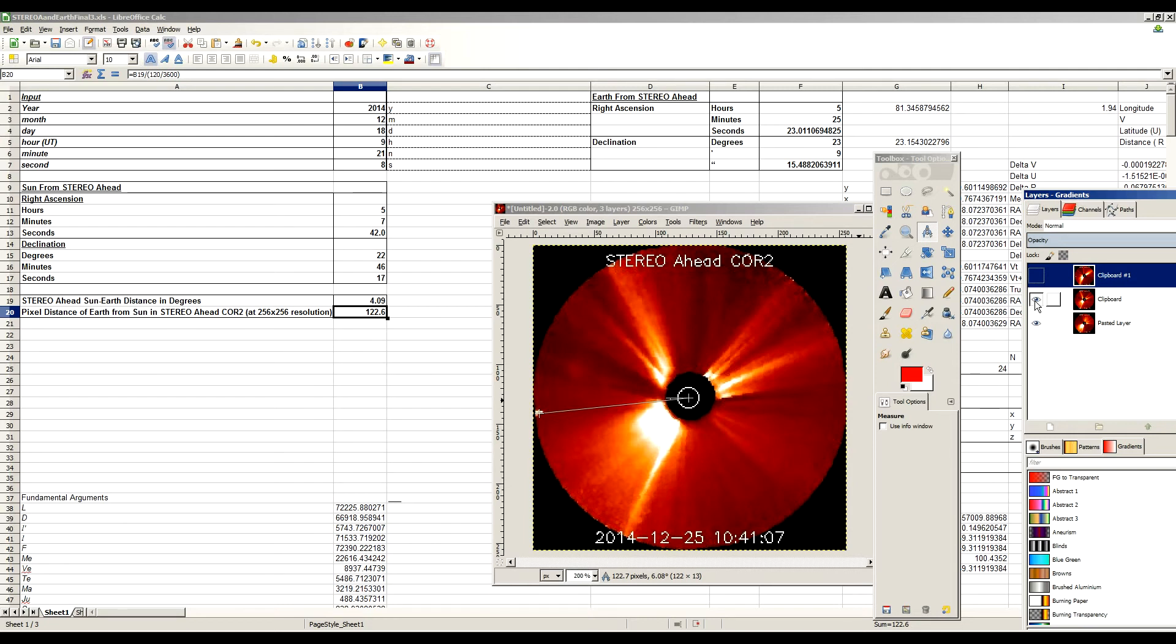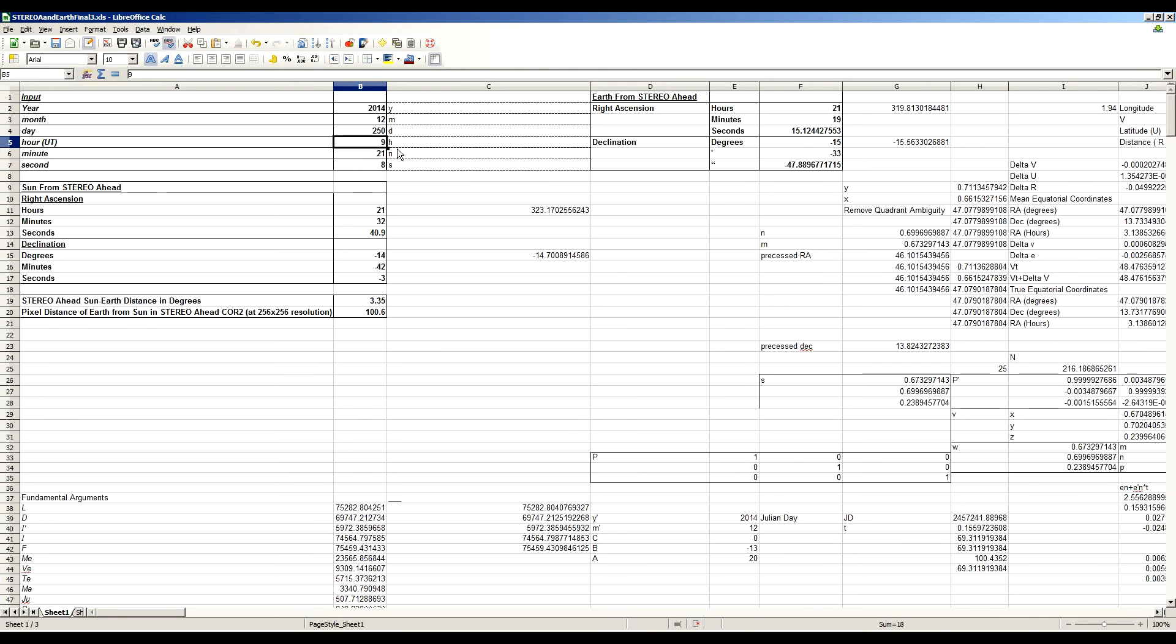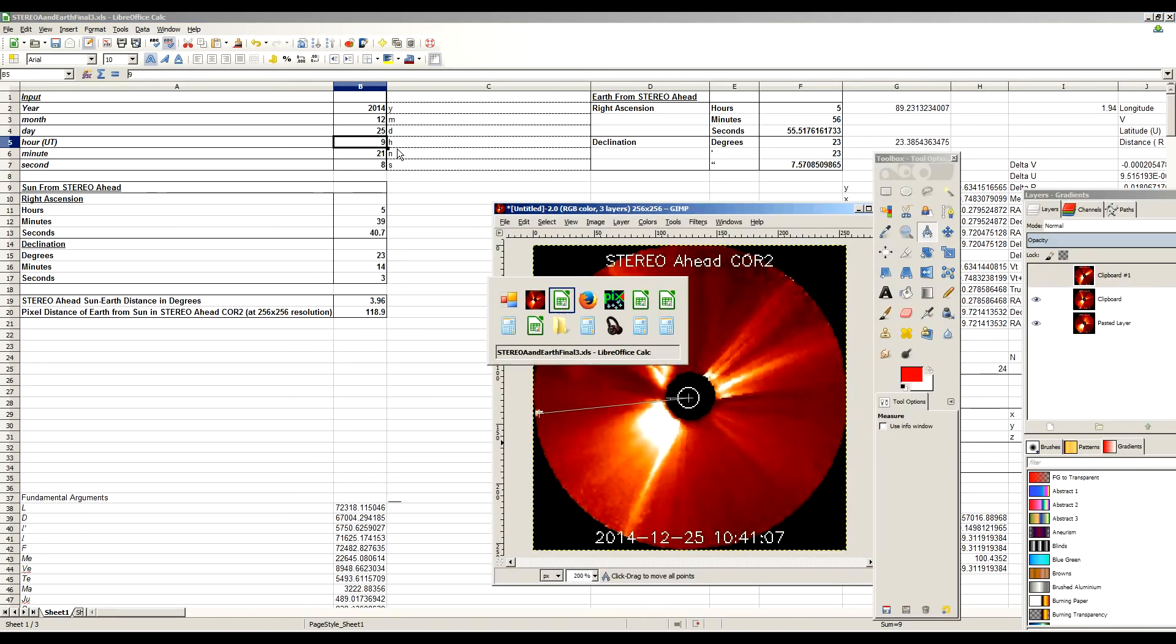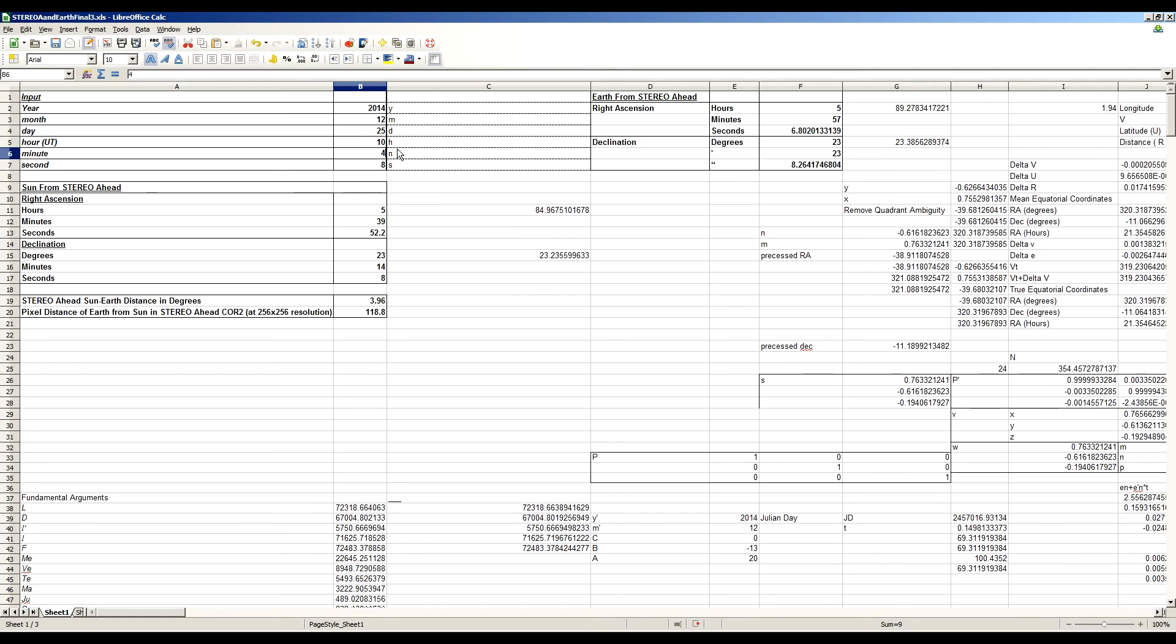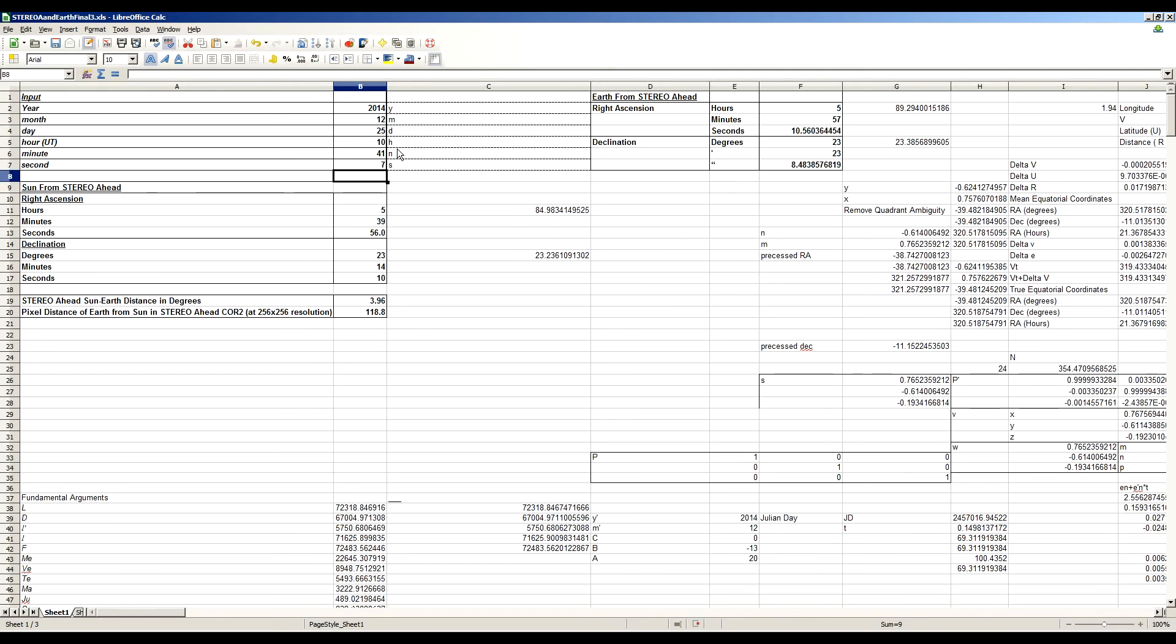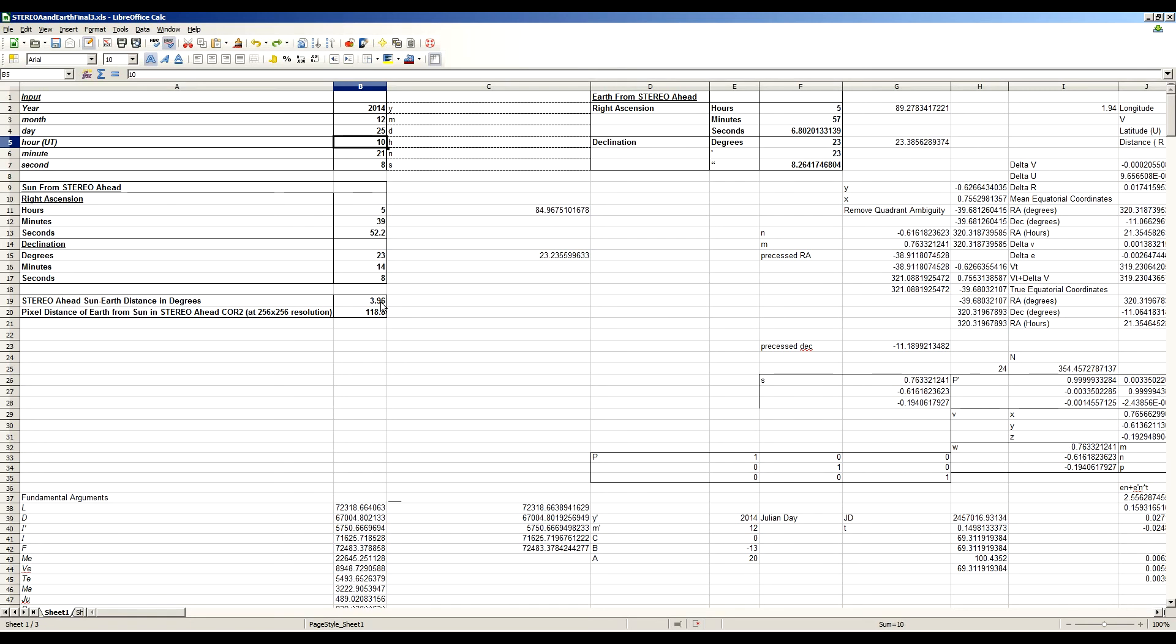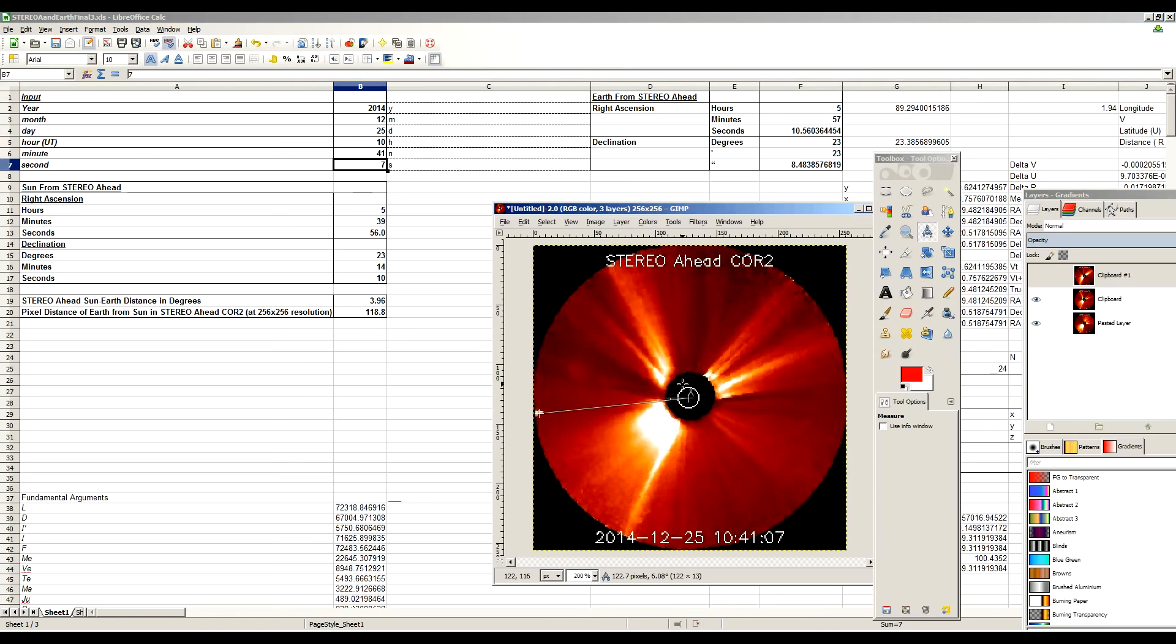Now he notes that on Christmas, that it hasn't hardly moved at all. So what does the spreadsheet say? We do the calculations based on the orbital elements. We go to December 25th at 1041.07. That gives us an angular separation which has hardly changed. Instead of 4.09 degrees, now it's 3.96 degrees. Well, that's practically the same thing. And in pixels, that's 118.8, which puts us right about here. That's basically where we see the edge of it. So yeah, it's pretty accurate, and it's exactly what we see in the image in terms of it hardly moving at all.